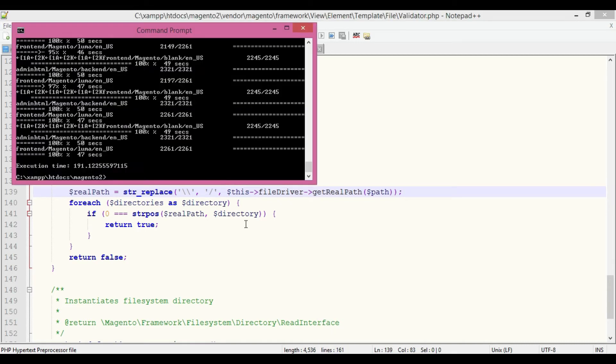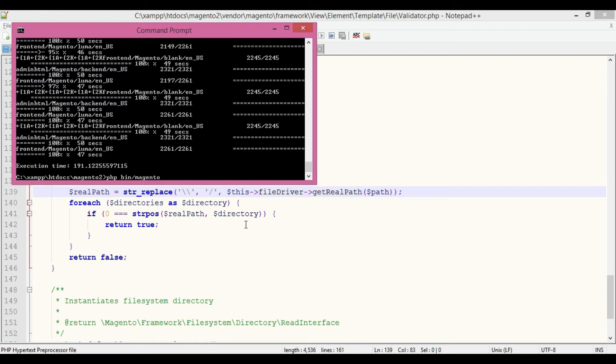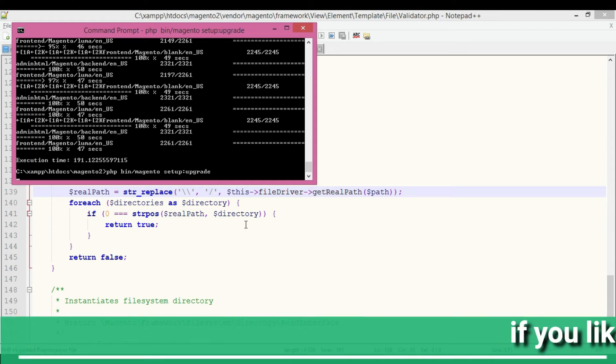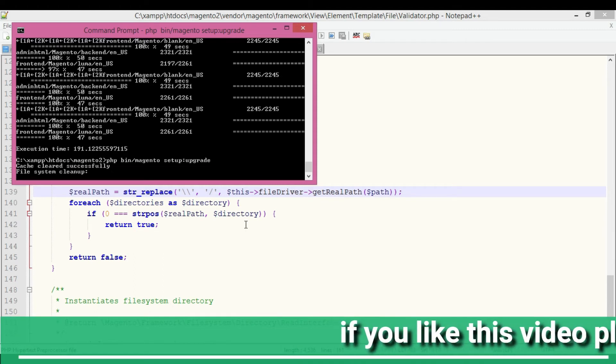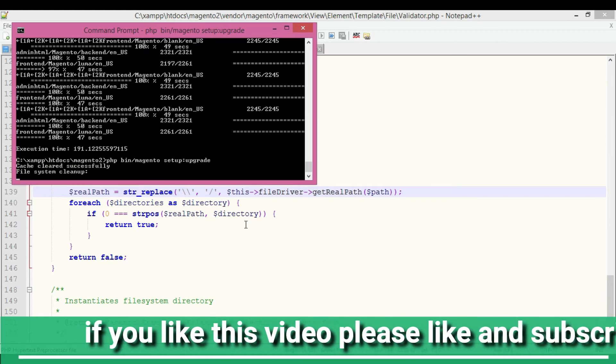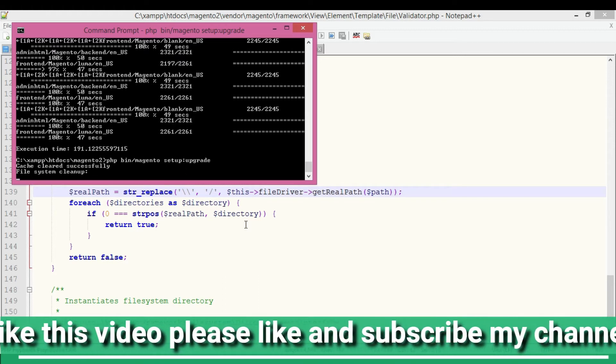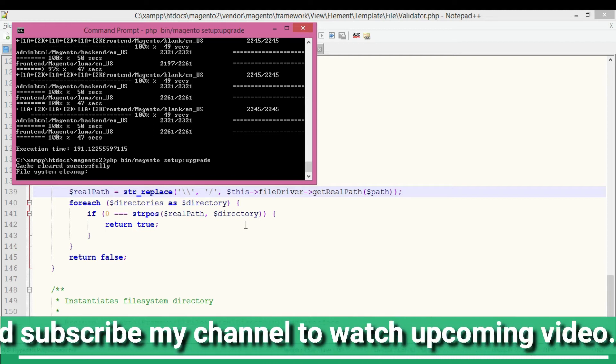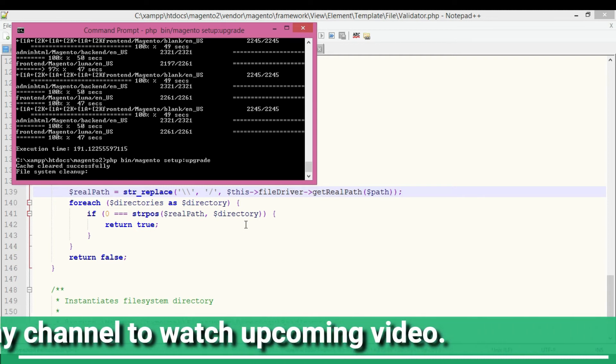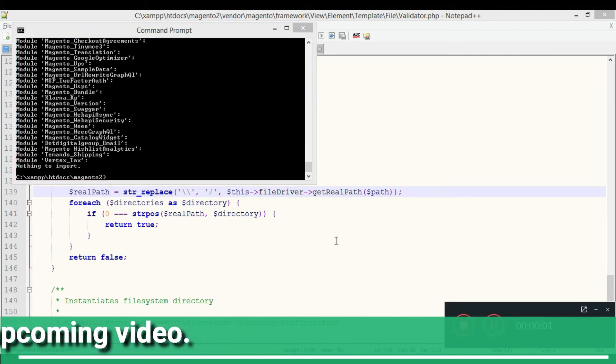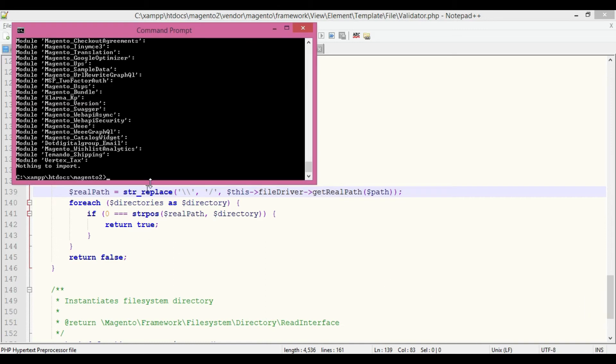First, I'm executing the command setup:upgrade - PHP bin/magento setup:upgrade. It takes time. After this, I'm going to execute static content deploy. Then we'll see the frontend and backend URL to check whether the issue is solved. The execution of setup:upgrade is done.